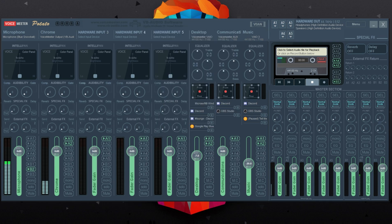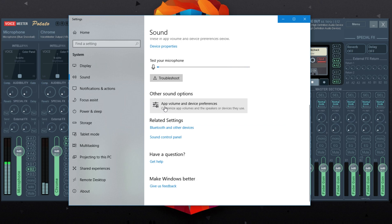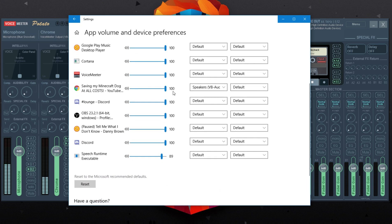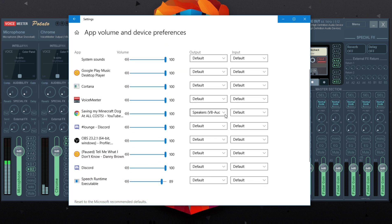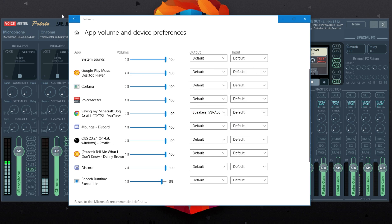Next, go to your main web browser and play audio through it — a YouTube video, anything with audio. Then go to your sound settings, scroll down to app volume and device preferences, open that up, and scroll down until you find your browser. For Google Chrome, you want to set that output device to the virtual audio cable, so all the audio coming from your web browser runs through VoiceMeeter and is then sent to your headphones.